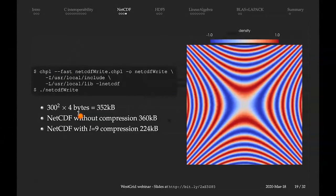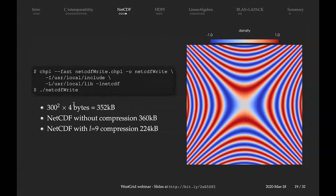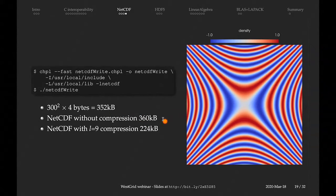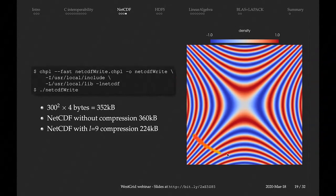Here are the results. I'm running this on my laptop. The data set is 300 squared elements at 4 bytes per number — single precision — which amounts to about 352 kilobytes plus the header, so the NetCDF file without compression is roughly 360 kilobytes. With the highest level of compression turned on, the file is significantly smaller. When you load this file in Paraview, which understands NetCDF natively, you'll see the mathematical function with values ranging from minus one to plus one.